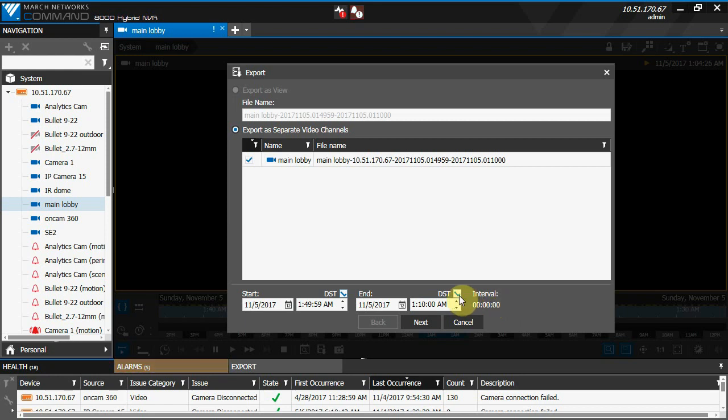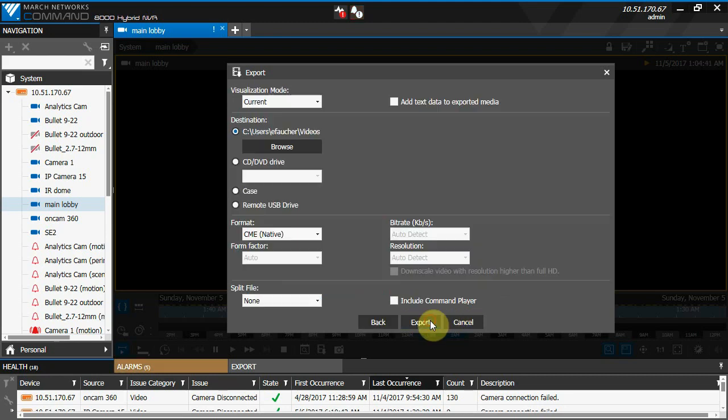So if we change this back, we're exporting video overlapping between daylight savings time and standard time. You can now click next and continue with the export process as you normally would.